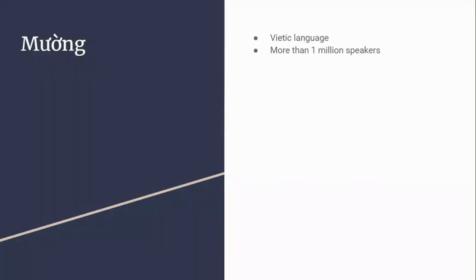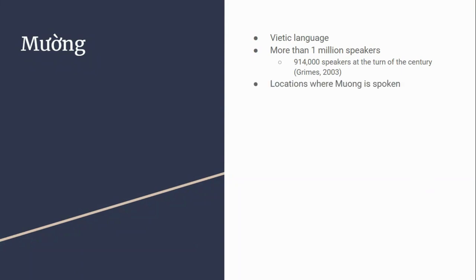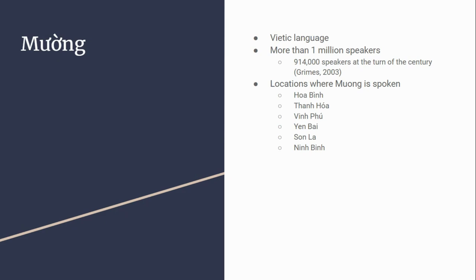Muong is a Vietic language with more than 1 million speakers—914,000 at the turn of the century. Locations where Muong is spoken include Hoa Binh, Thanh Hoa, Vinh Phu, Yen Bai, Son La, and Ninh Binh. These are all regions in the north of Vietnam, hilly highland regions.